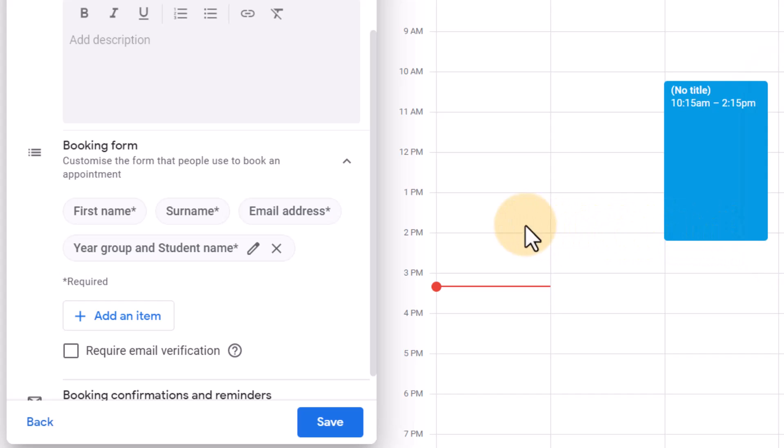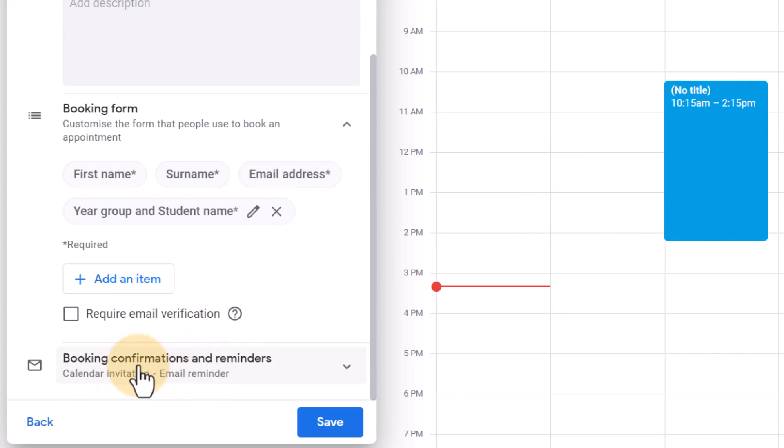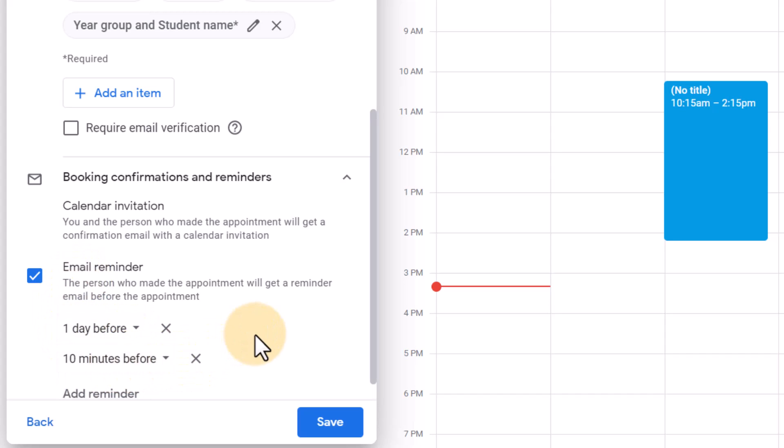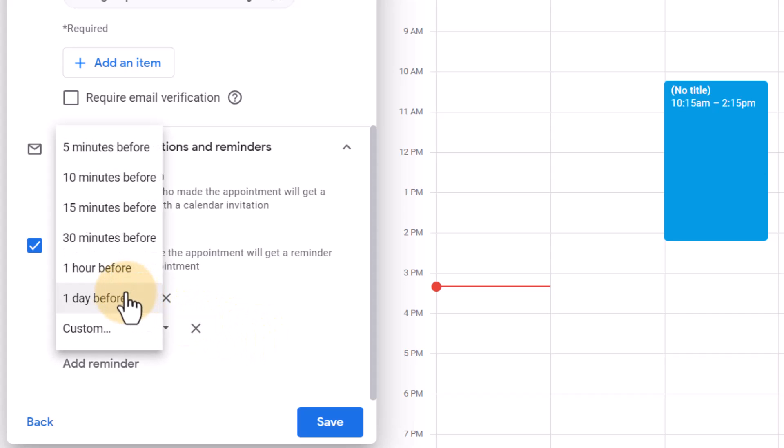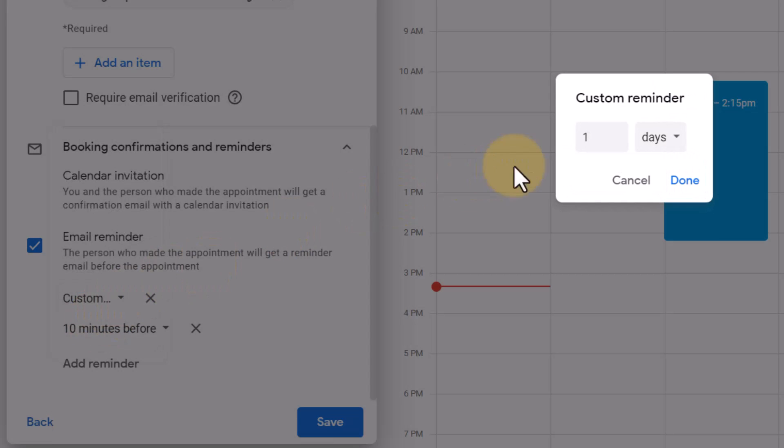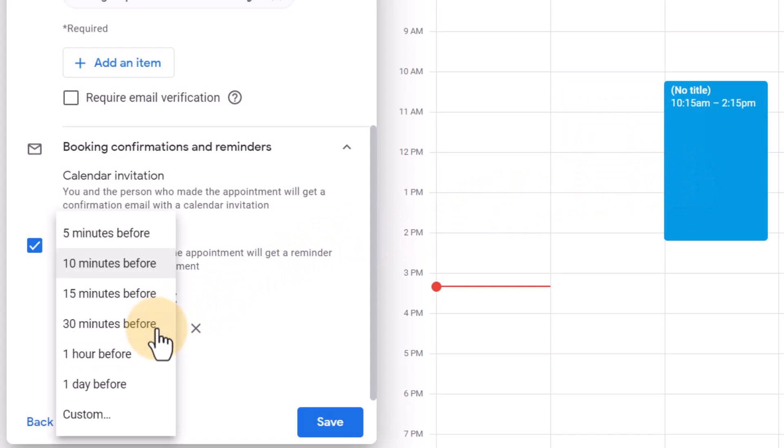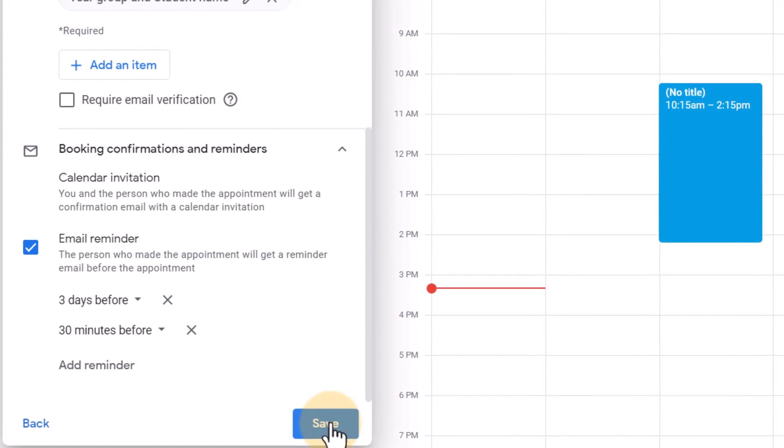We can scroll down and we can also set up our booking confirmations and reminders. This will work similar to the invitations and reminders of Google Calendar in general. So we can have an email reminder one day before and then we can add another reminder ten minutes before. So let's say that that reminder one day before is a bit much. Maybe let's change that and let's remind them three days before and then again thirty minutes before. That way they get an email three days ahead of time and then another one thirty minutes before the meeting is going to take place. Let's go ahead and click on save.